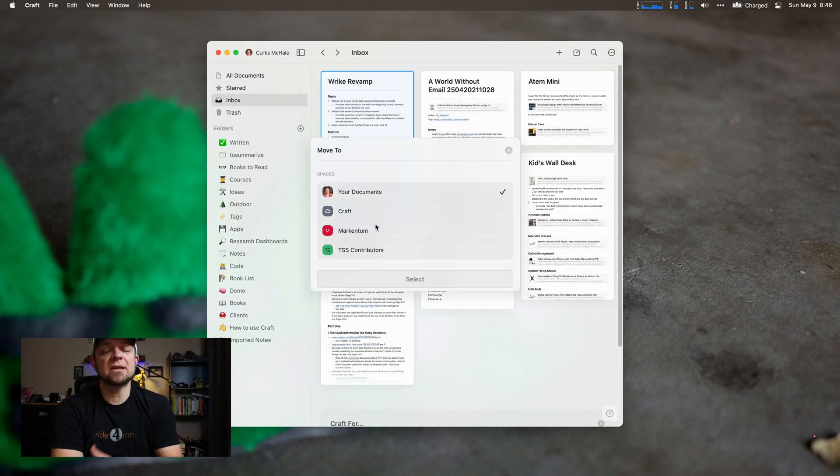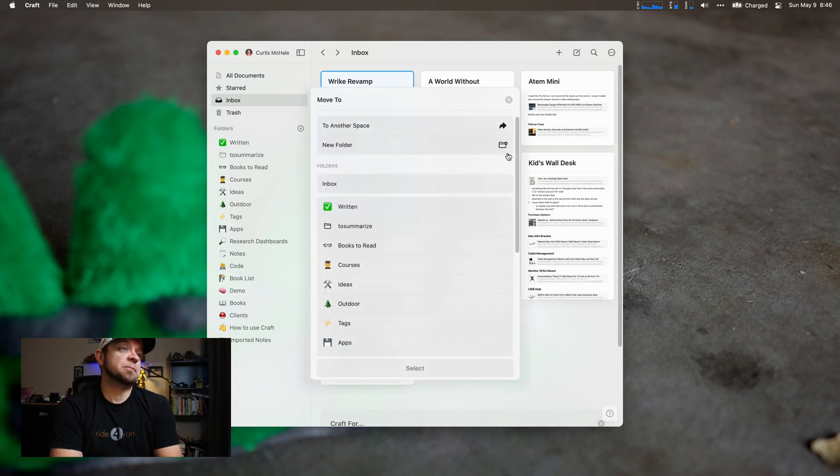I can choose to move this to Markentum, which is the company I work for. And that's it — super, super simple.